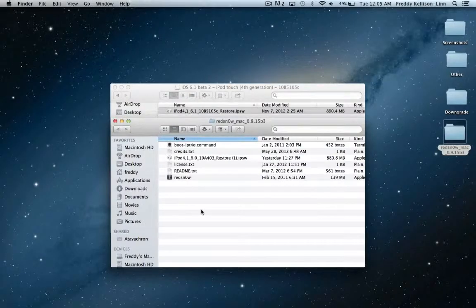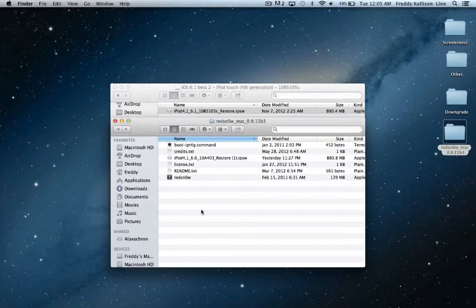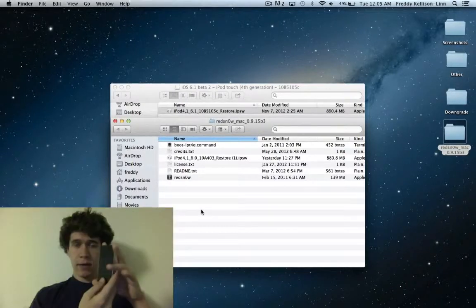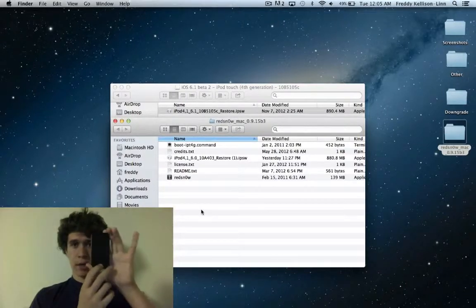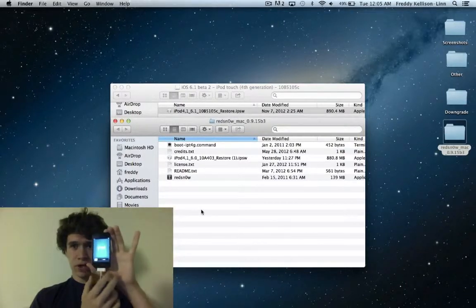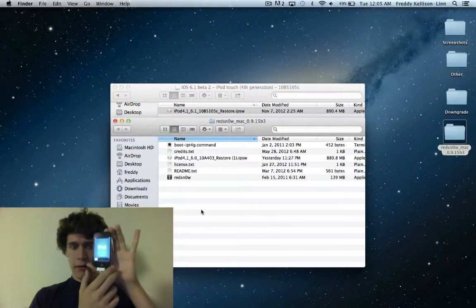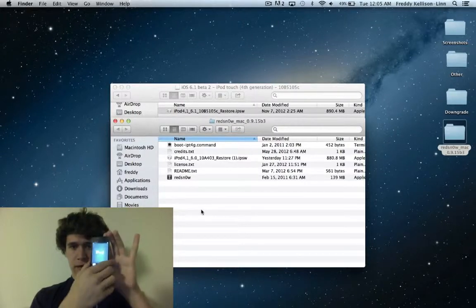So in this video, I'm going to be showing you how to jailbreak iOS 6.1 Beta 2. Right here, we have a freshly restored iPod Touch 4th generation on iOS 6.1 Beta 2.